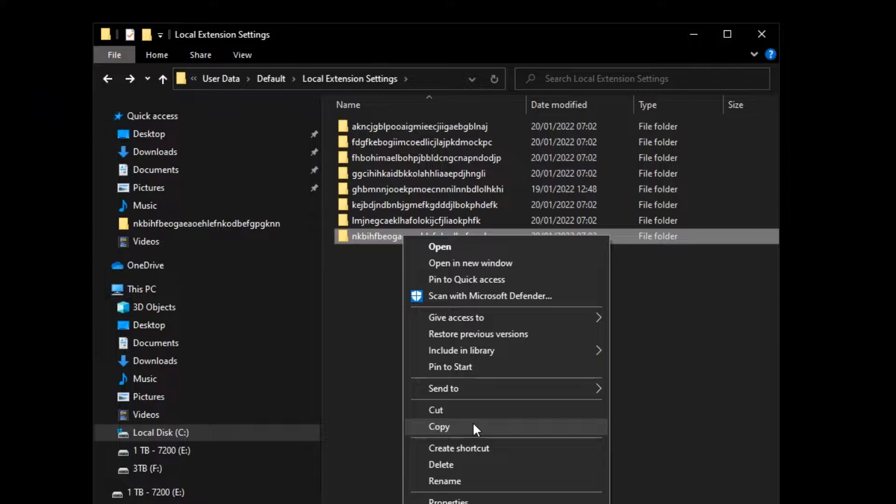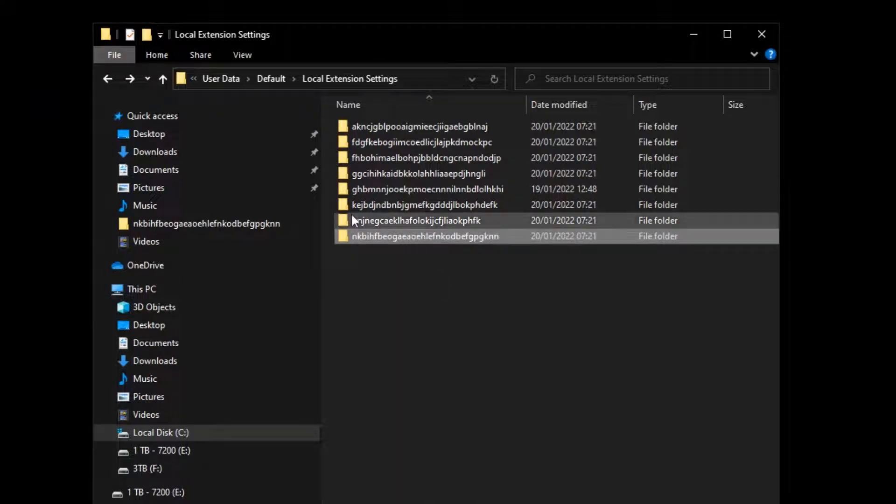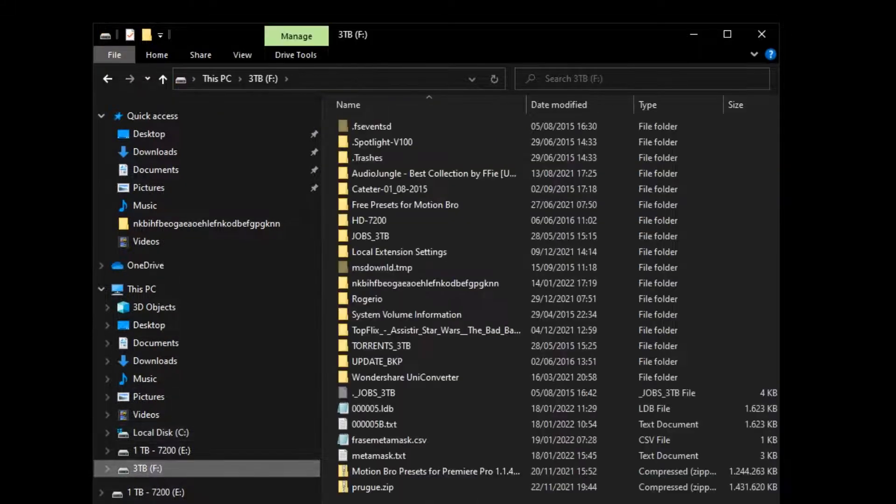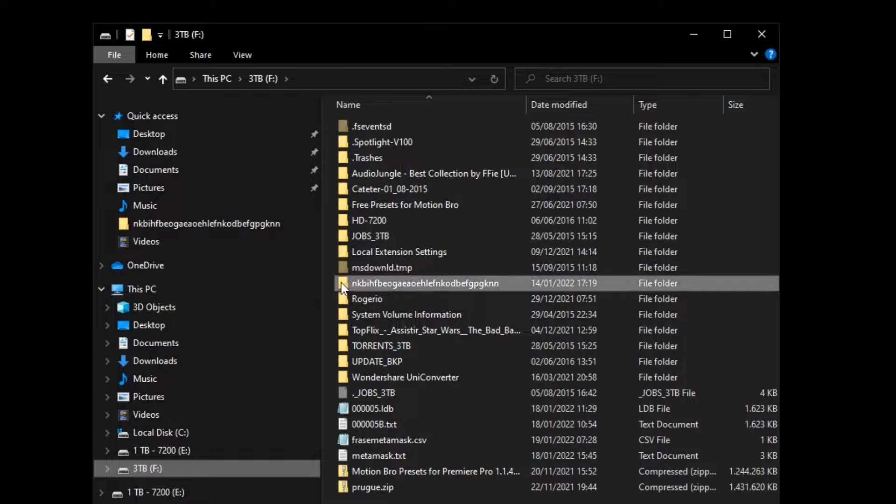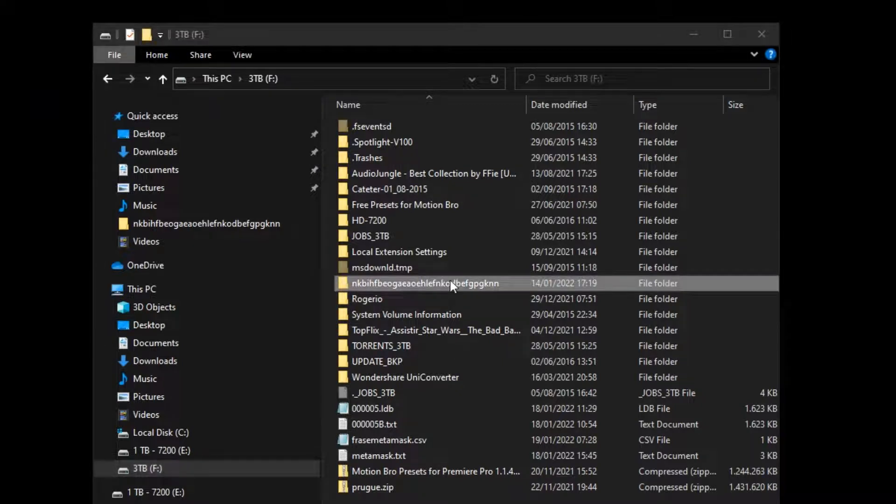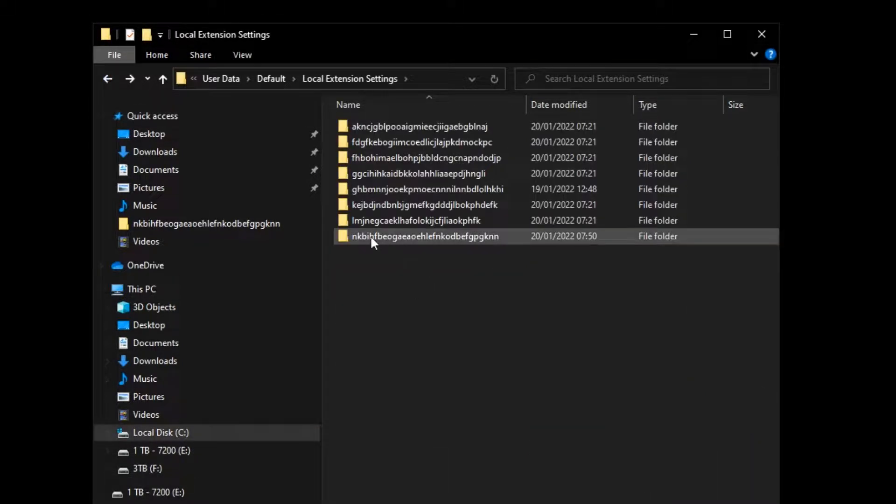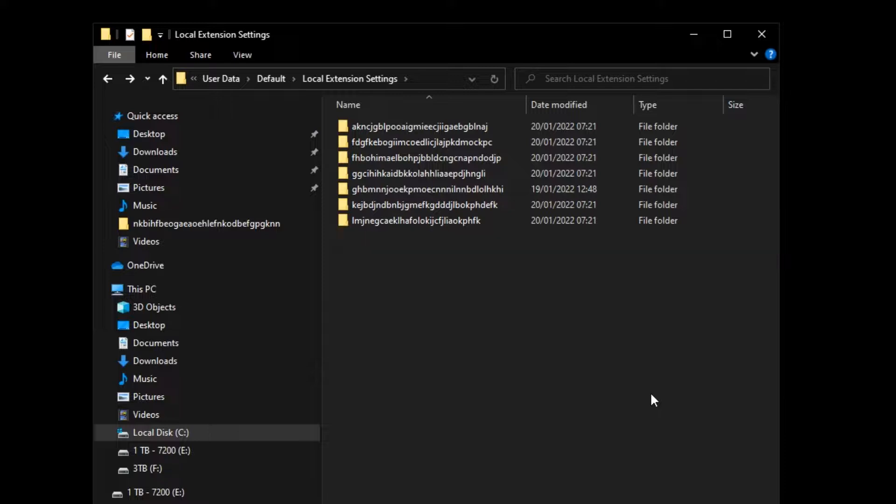Once you have found that exact same folder, back it up on an external disk. Now, I'll go back to my folder and delete my vault folder so I can show you how this will work.